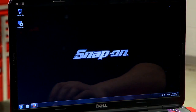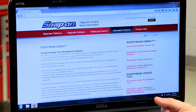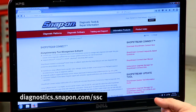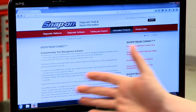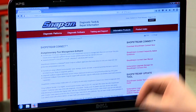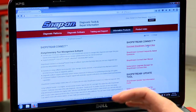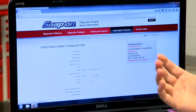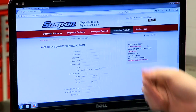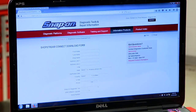First, open up your web browser and go to the website to download it. It's diagnostics.snapon.com/SSC. It's going to come up with this page right here. On the top right-hand side of the page you can see where it says 'Download ShopStream Connect Now', so all you have to do is click on that and it's going to open up another page.